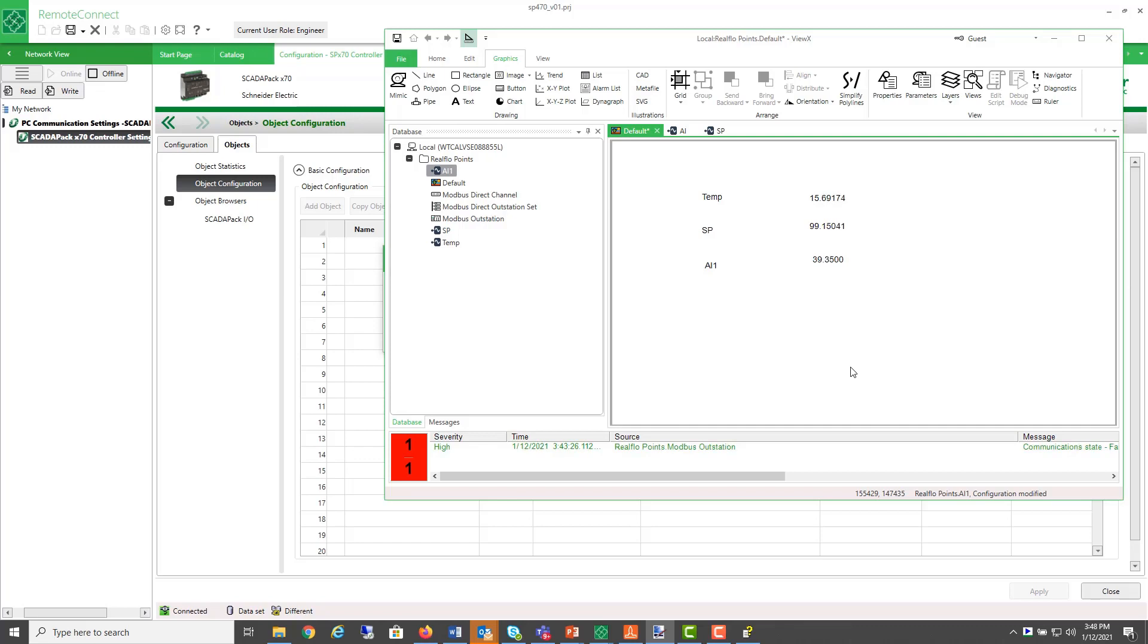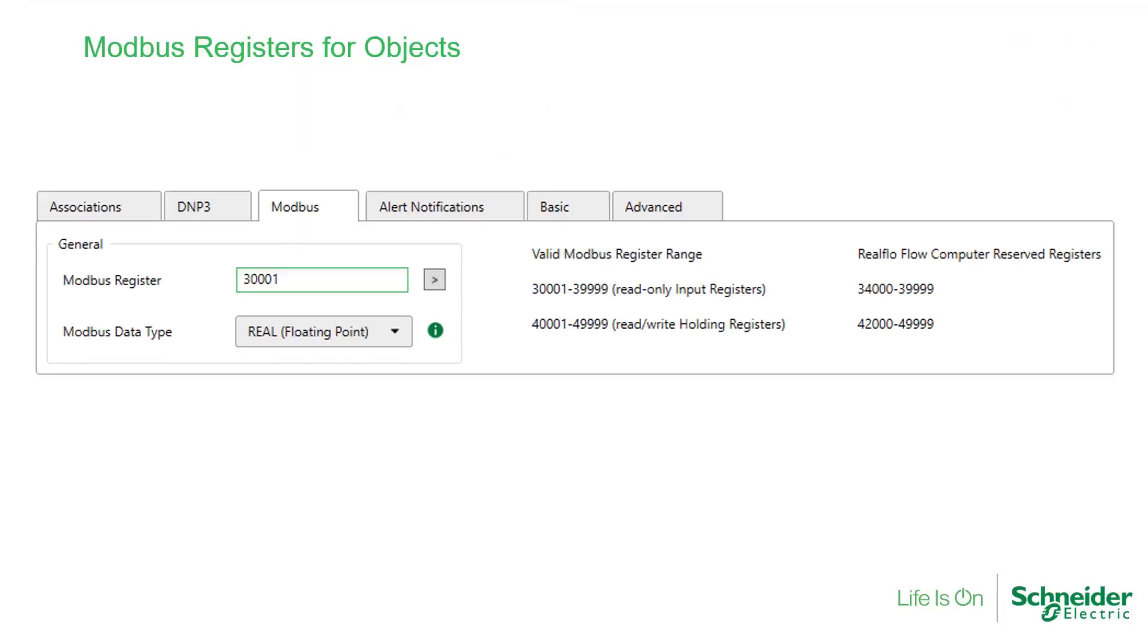In the next video, we will look at how to access these flow computer registers in a logic program or in the object browser. Looking at what registers are available for objects from the valid range for Modbus.